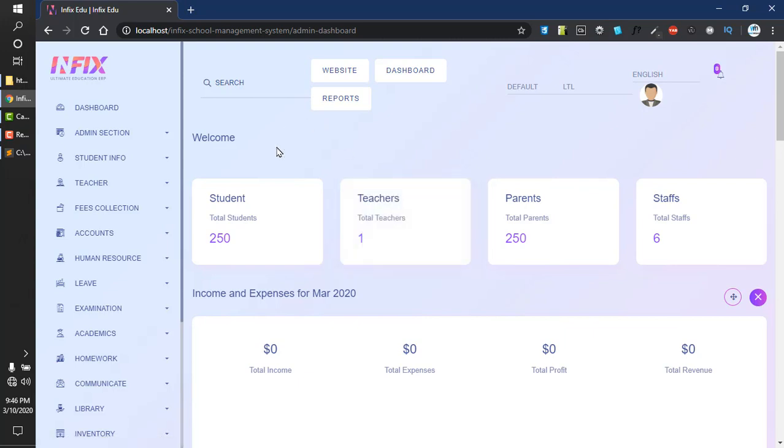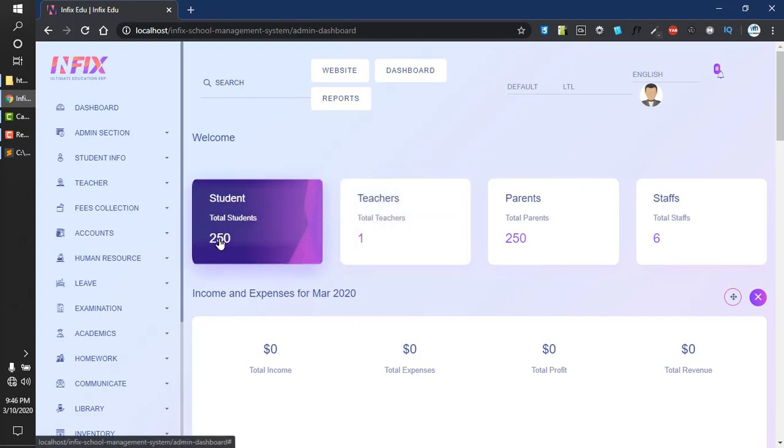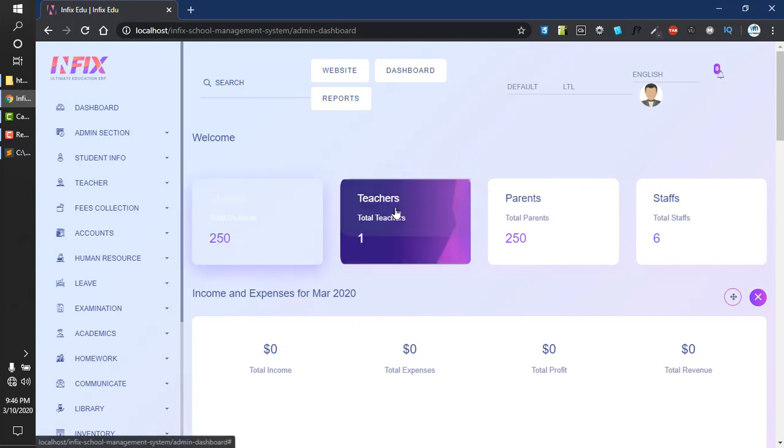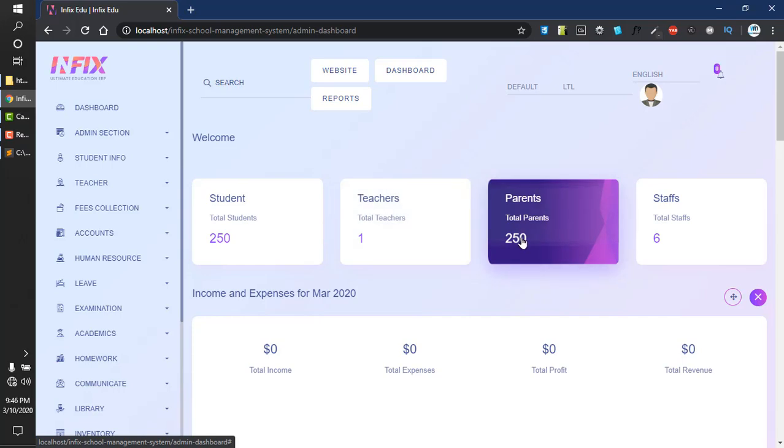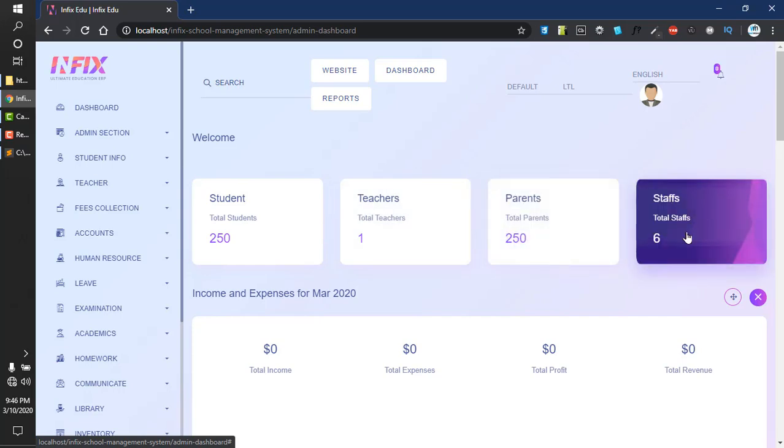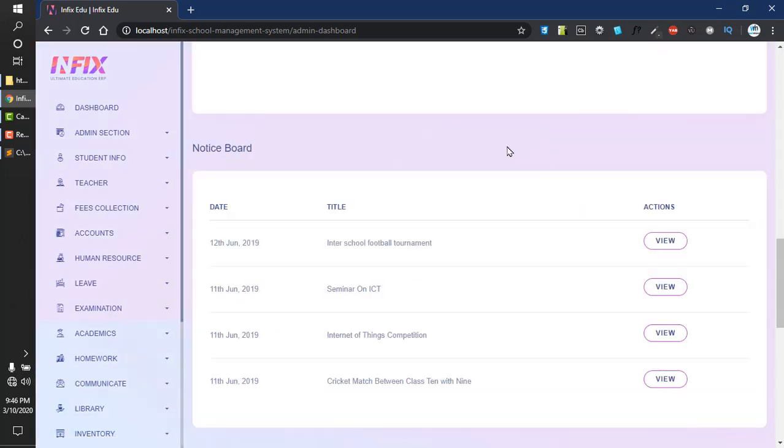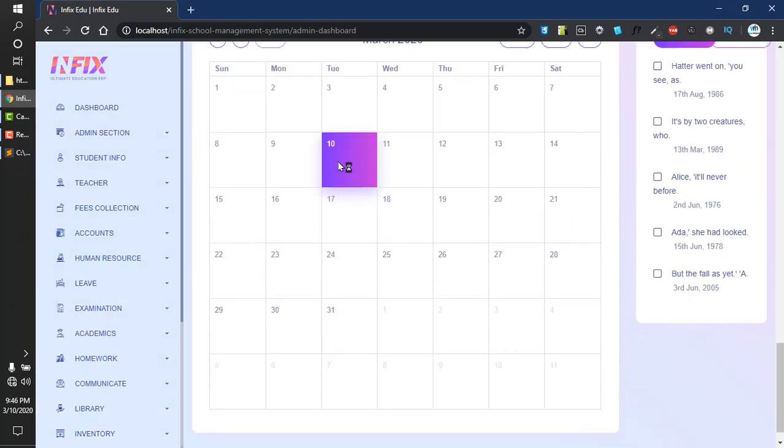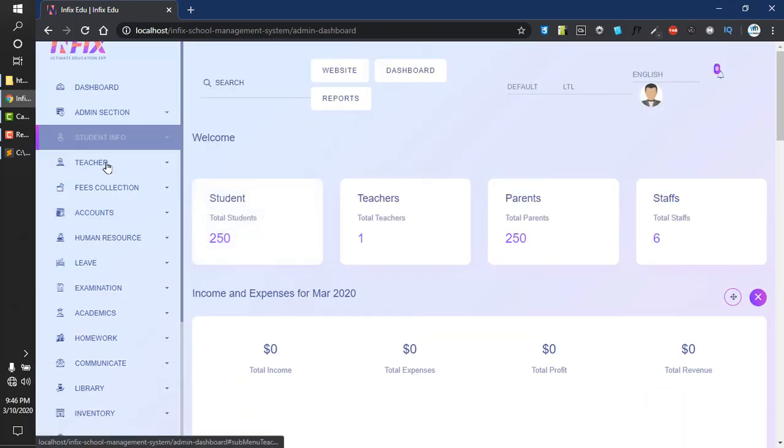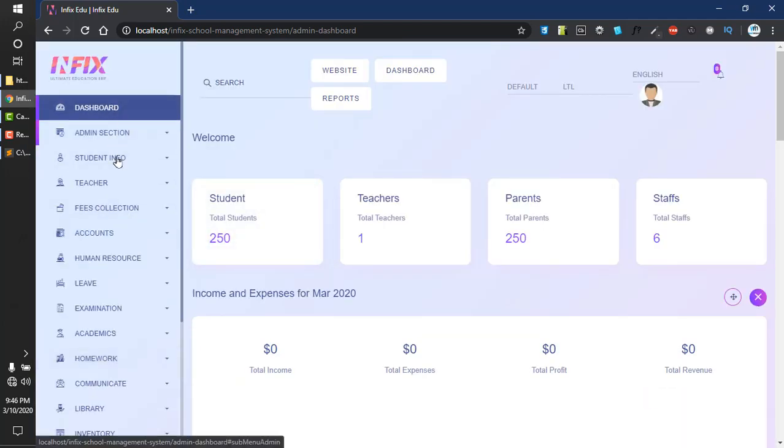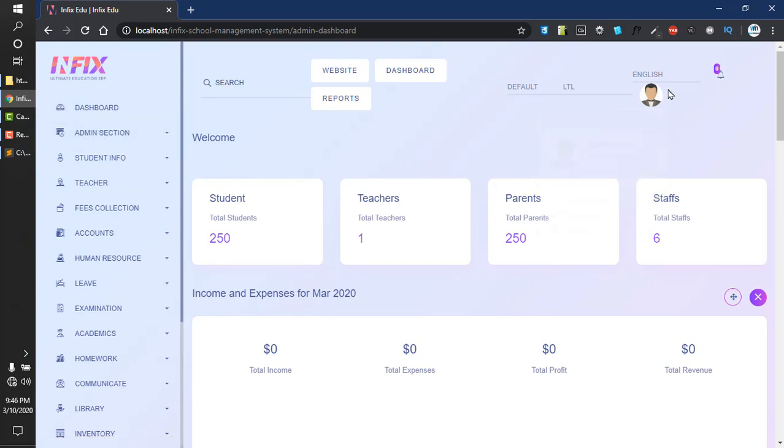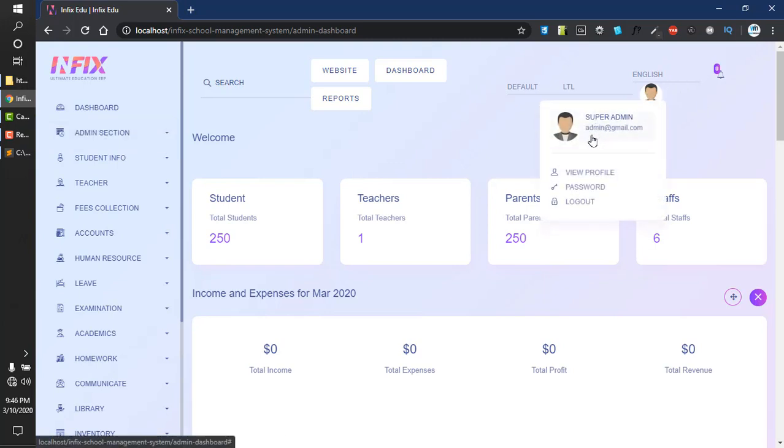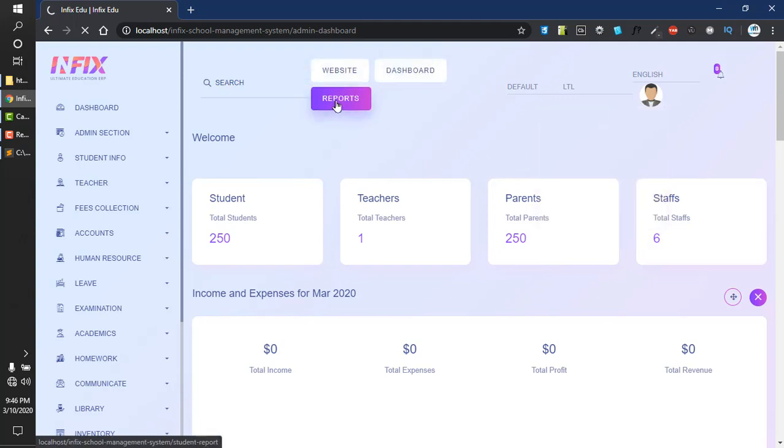This is the dashboard of the school management system. You can see 250 students, one teacher, 250 parents, six staff, and some other details. Here are the menus, and you can see your profile. You can also visit the website dashboard and reports, and search for students.